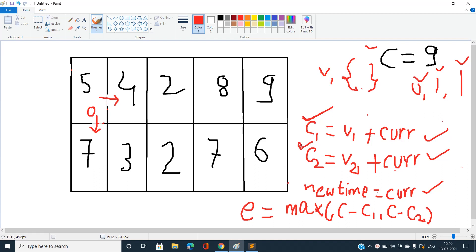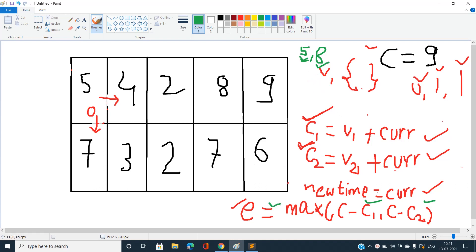The waiting time is max(c − c1, c − c2) because if a cell's value is, say, 5 and 8 with c = 9, every second they increase up to c. If one cell reaches the maximum value c but the other hasn't yet, I need to wait. So the extra time equals max(c − c1, c − c2), and the new time in the general case is current time plus this extra time.